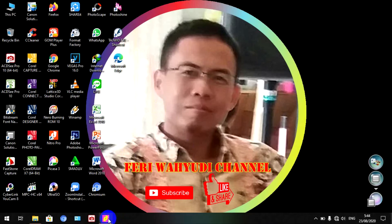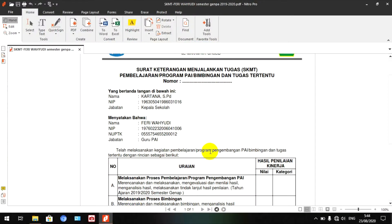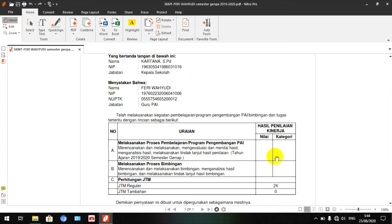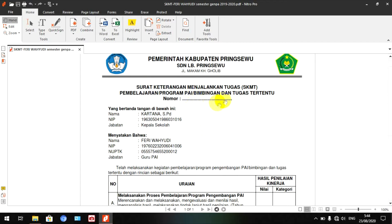Kita masuk dulu ke SKMT kita. Ini adalah SKMT yang akan kita coba edit dan masukkan nomor, kemudian nilai-nilai yang telah kita dapatkan, kemudian masukkan kategorinya dan seterusnya. Setelah itu baru kita minta tanda tangan kepada sekolah, kemudian kita upload lagi ke Siaga.